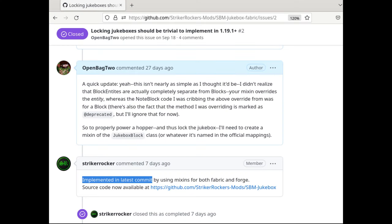And the answer is absolutely nothing. As of version 1.0.7, jukeboxes will automatically lock when a disc is playing, just like on Bedrock.